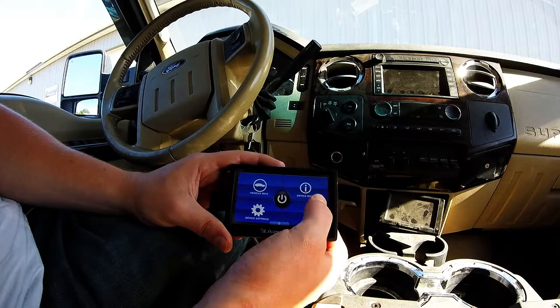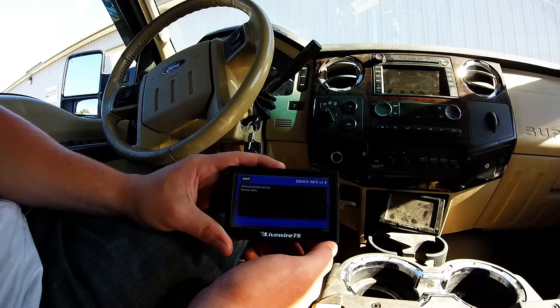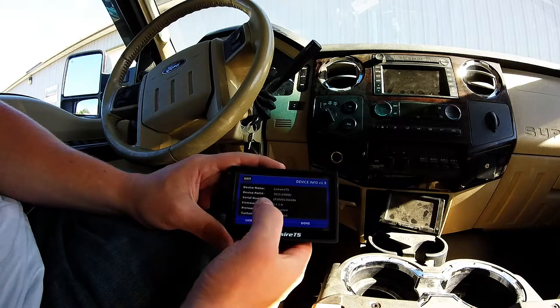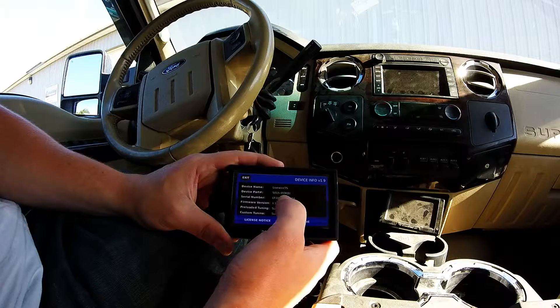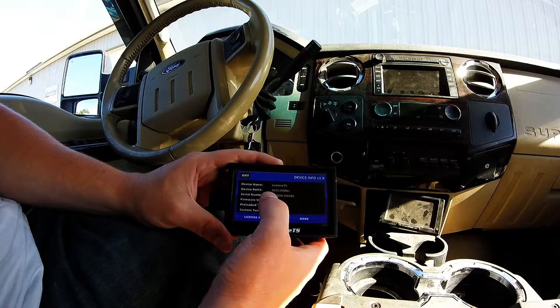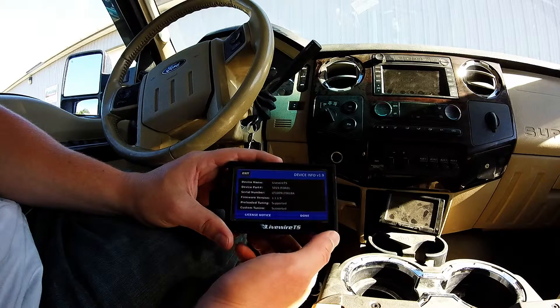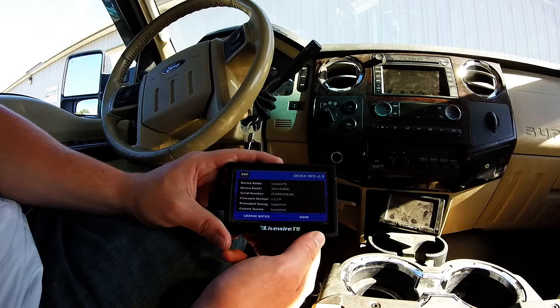Next, we want to look into device info, and this is where we can find our serial number. We can write that down so we can tune for your specific tuner.